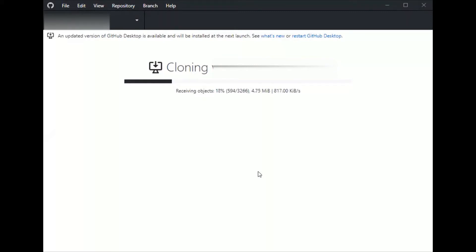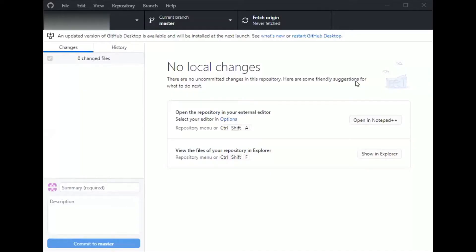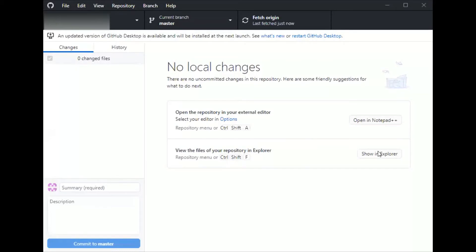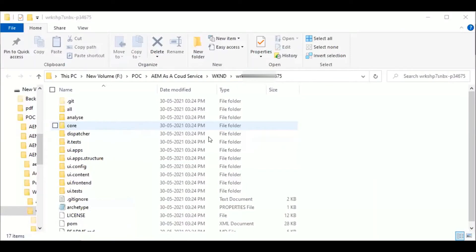It takes some time to check out the entire code. Once clone is done I'll go for fetch origin. The code is ready. You can see the Adobe Git content now by clicking on show in explorer.